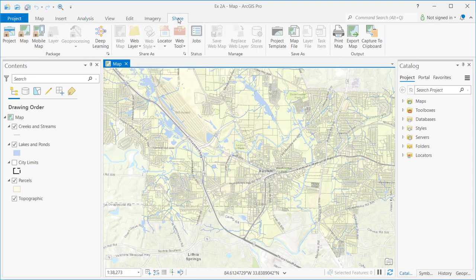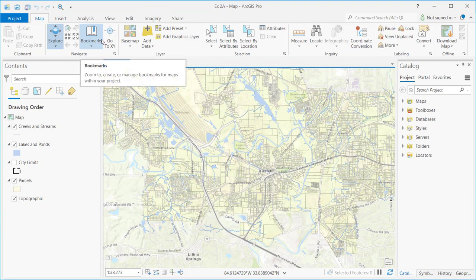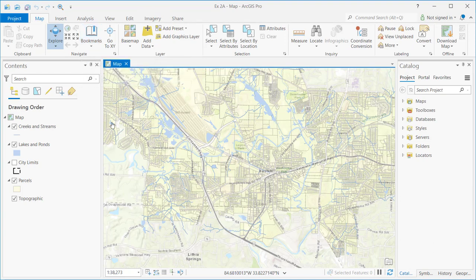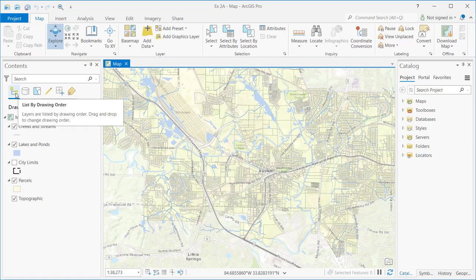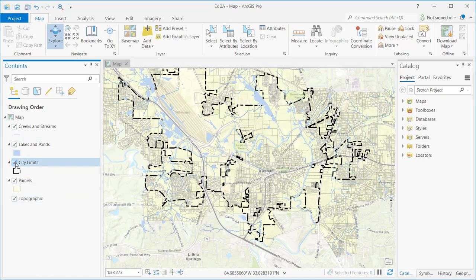Each tab — Share, Imagery, Editing, View — provides different tools, but the Map tab is the default when working with a map. On the far left-hand side of your screen is the Contents pane, also known as the table of contents, which is very similar to ArcMap with a few additions. The default view is List by Drawing Order, which lists the layers added to the current map along with their symbology and checkboxes to turn layers on and off.